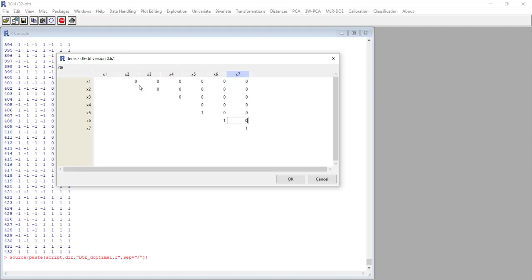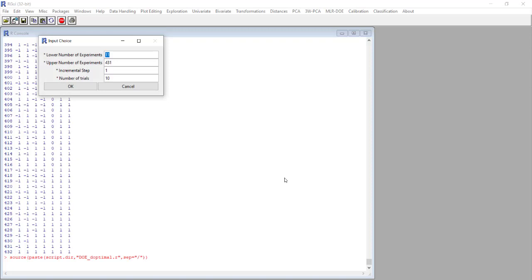Now we indicate the number of experiments that we want to include in our model computation. The lowest number of experiments is 11 as we know that we need to evaluate 11 coefficients.